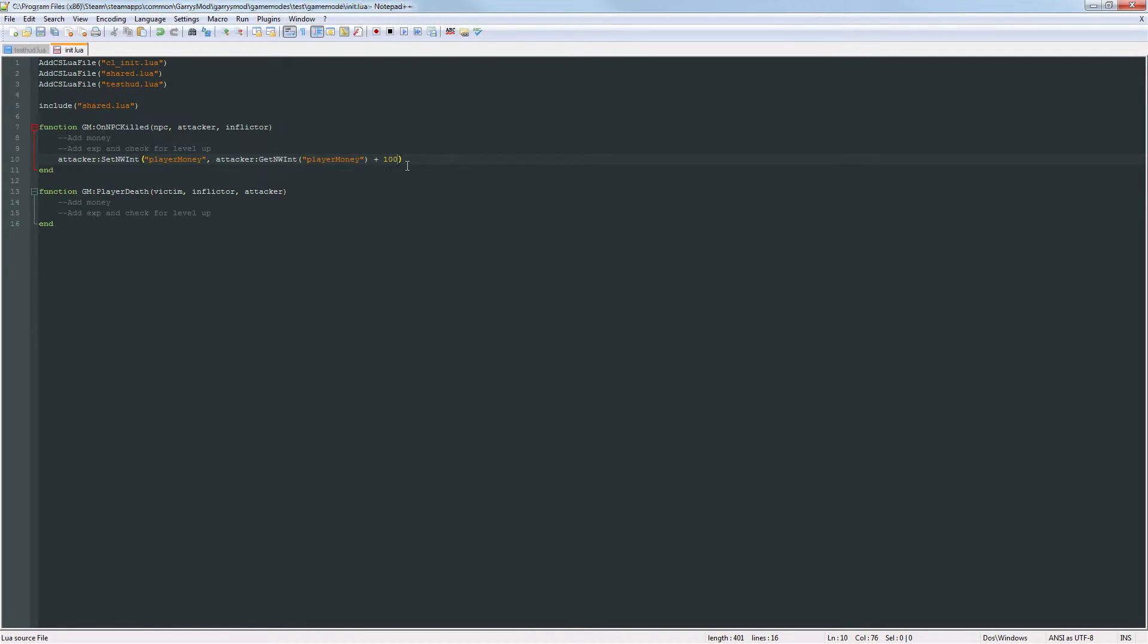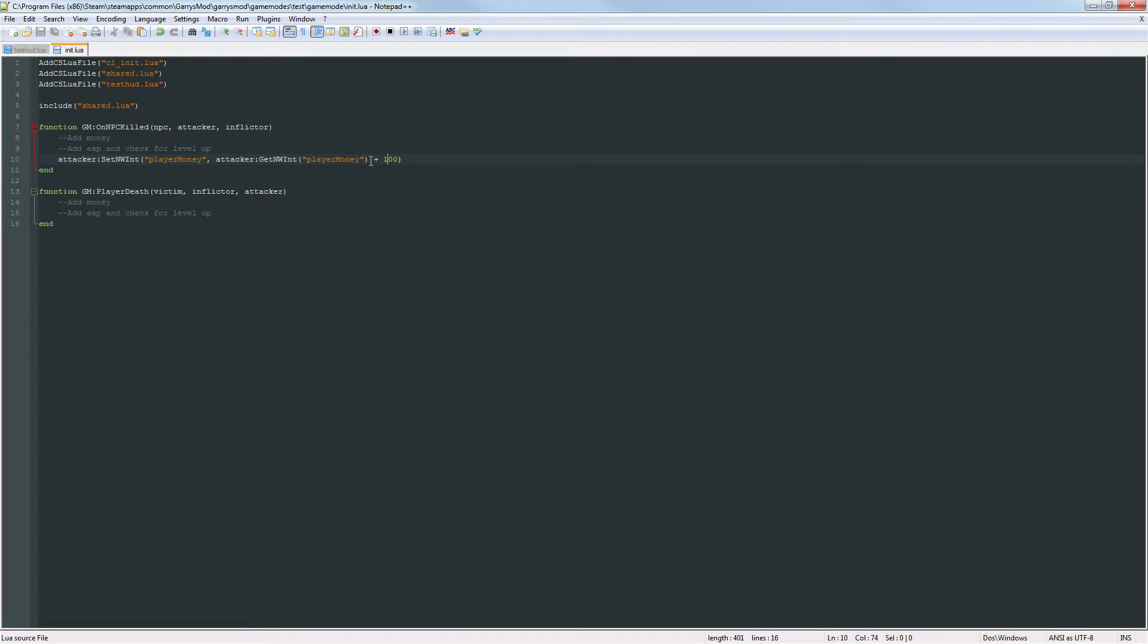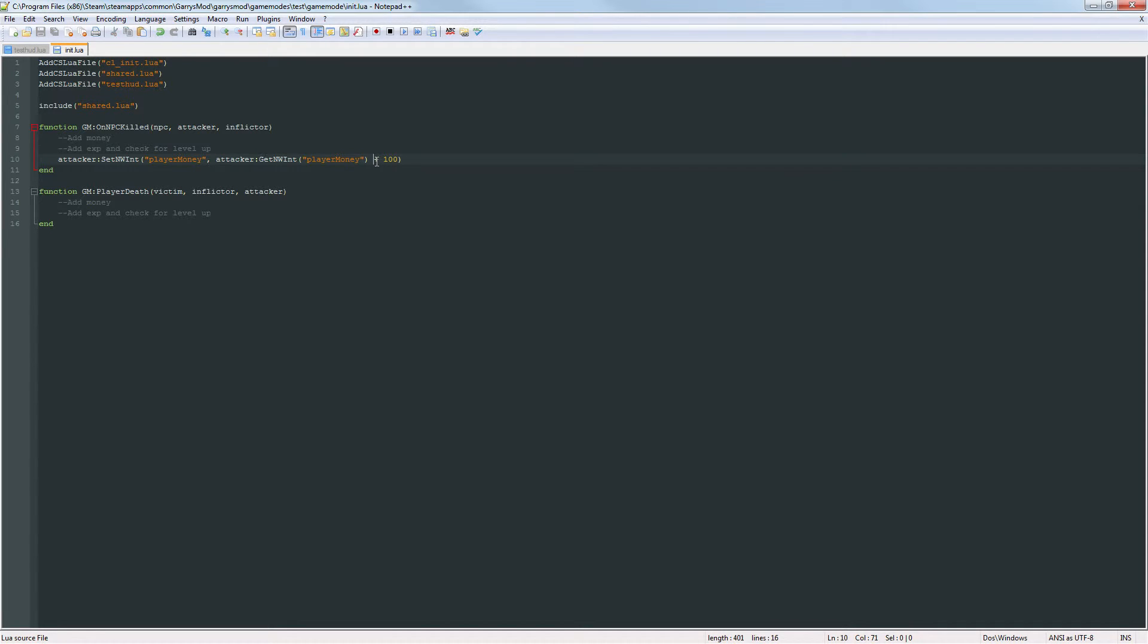I just want to add 100 to this and by default if this get nwint has never been set before then it will be defaulted to zero. So if it's a first time player this will be zero. They kill an NPC or a player they'll get a plus 100, then they'll end up with 100 bucks and they'll keep going down the line from there adding 100 every time.